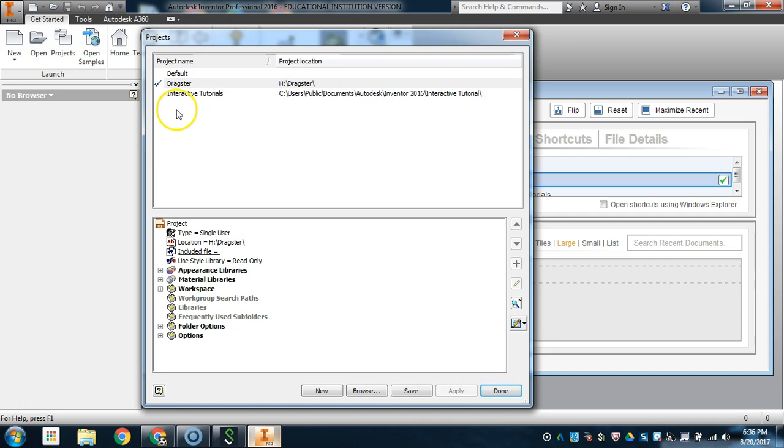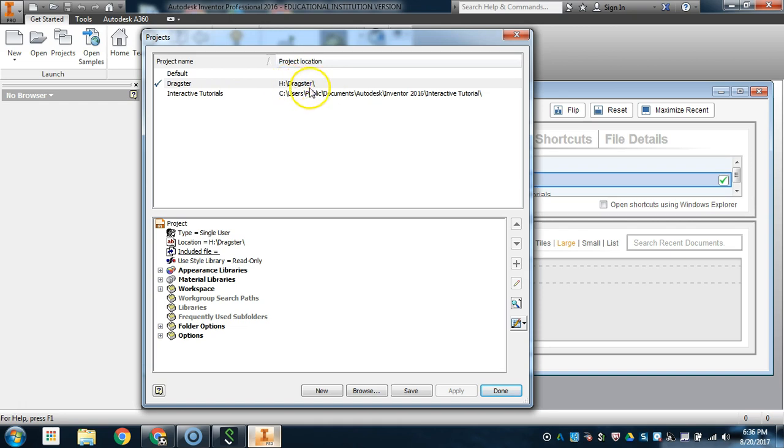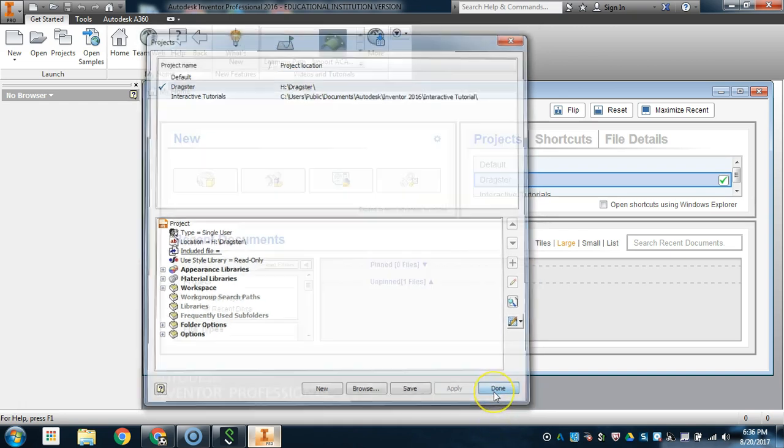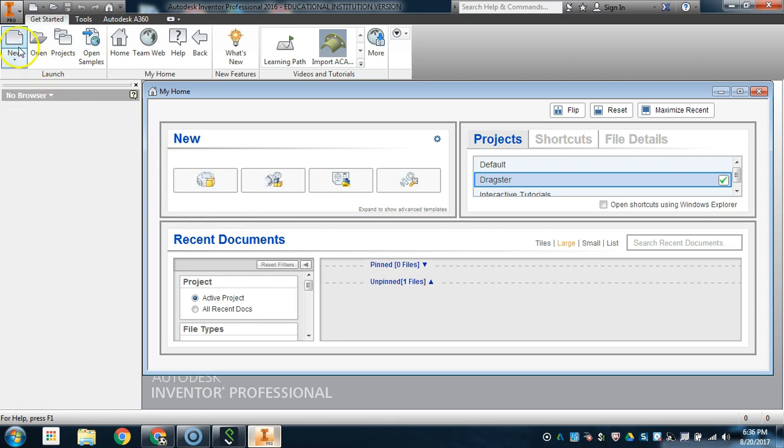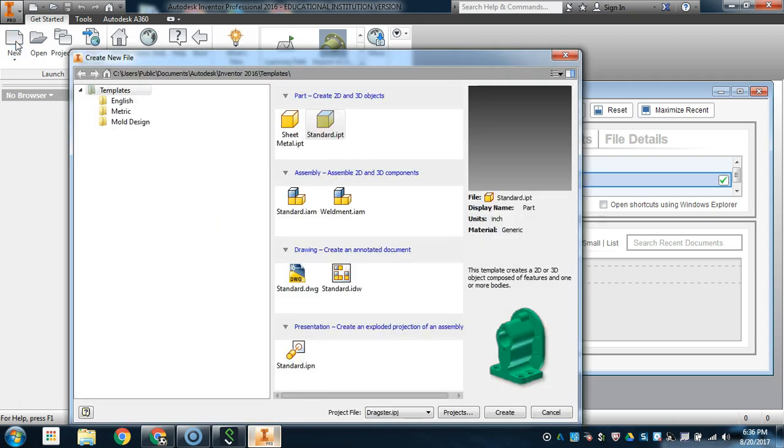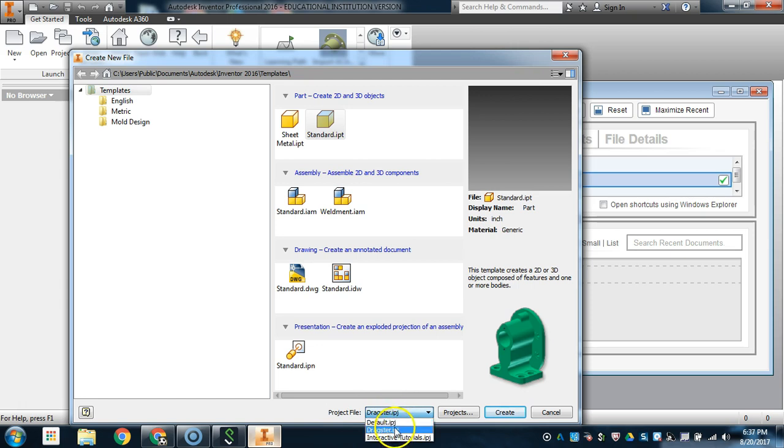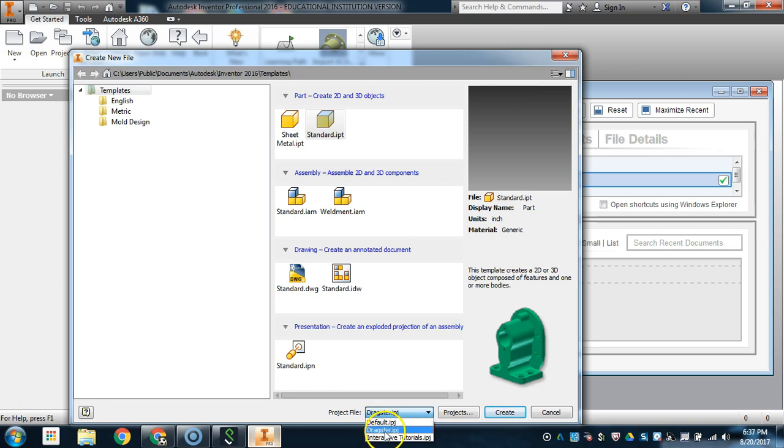Now, whenever you are going to be saving or opening new files, or creating new files, you will go in and make sure that they are titled Dragster under the H drive. So I'm going to hit Done, and I will show you how to actually create a new file. You can either go to New here for New Part, or come up to here and click on New Part. At the bottom here, it will say Project File. Normally, you would save to the default, so default IPJ, that's the default location. But now that you've created your first project folder, the default will then change to dragster.